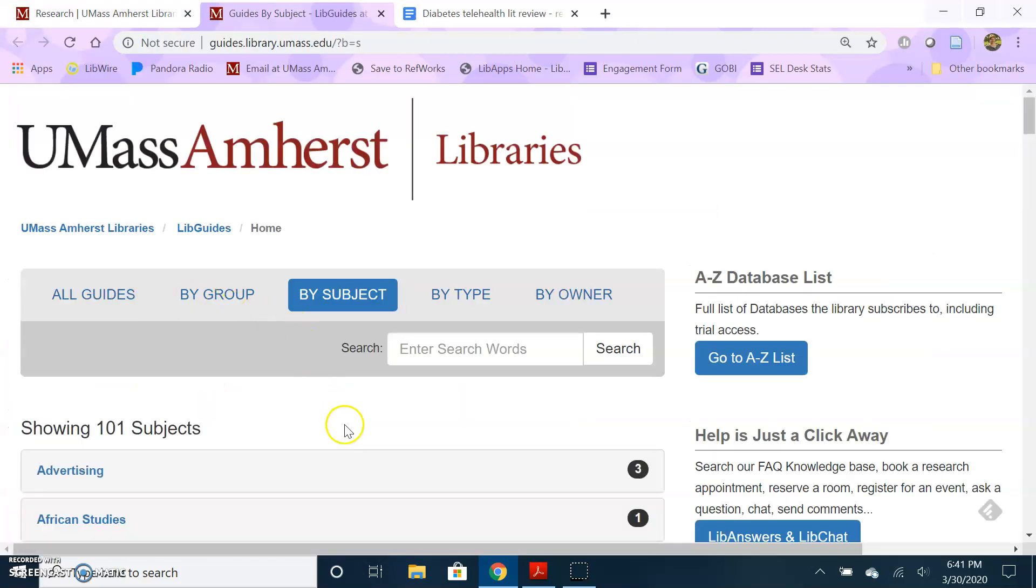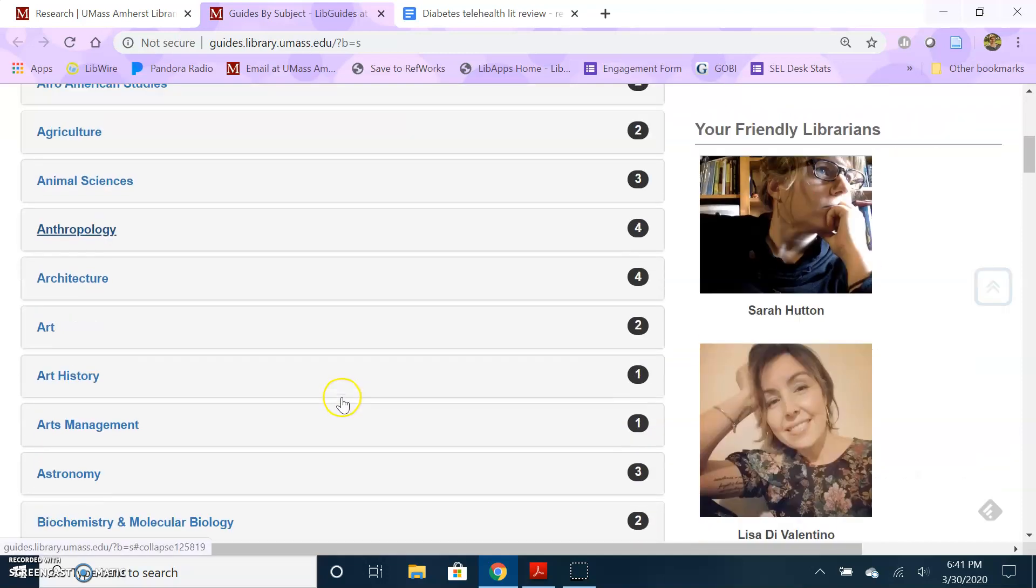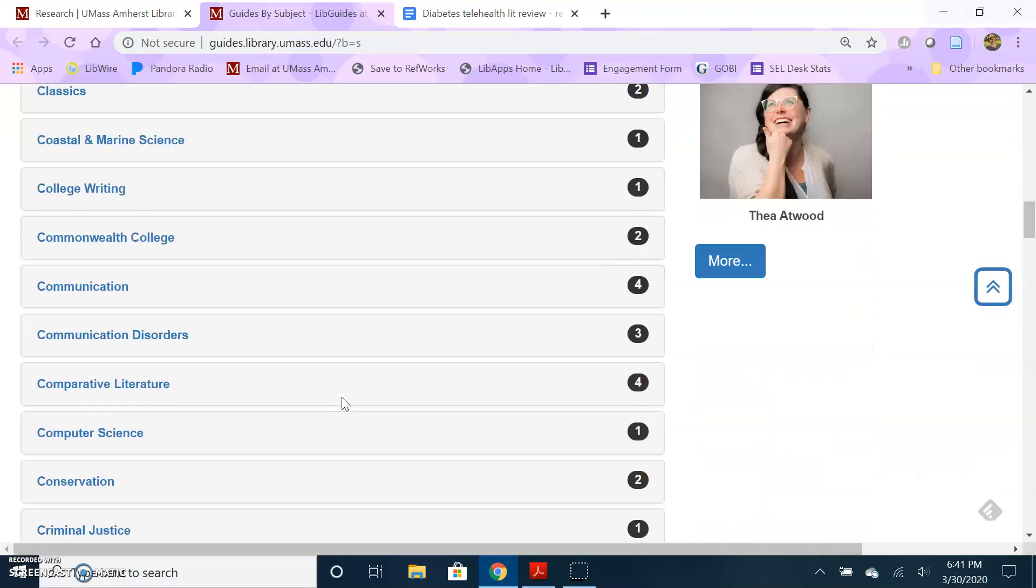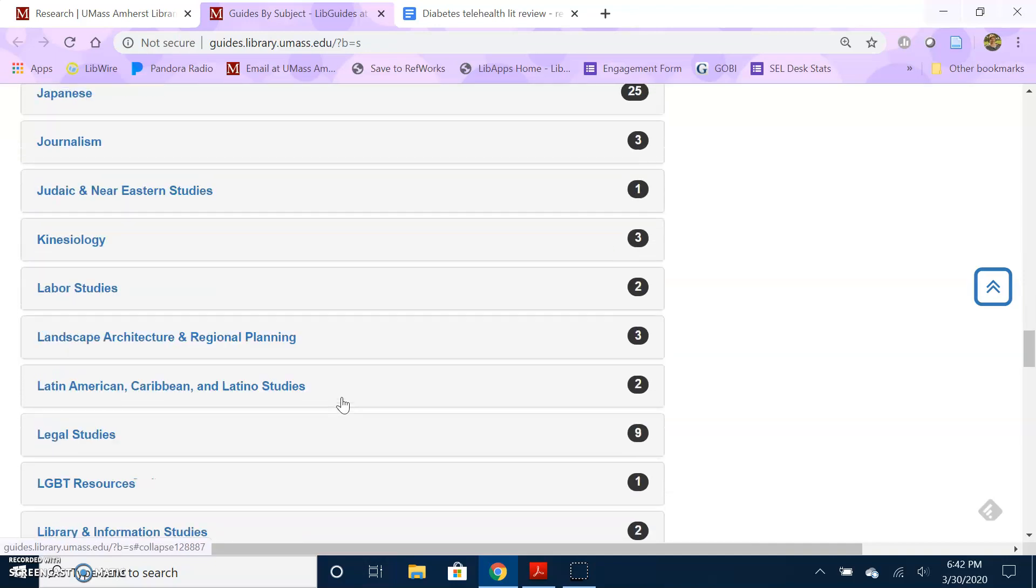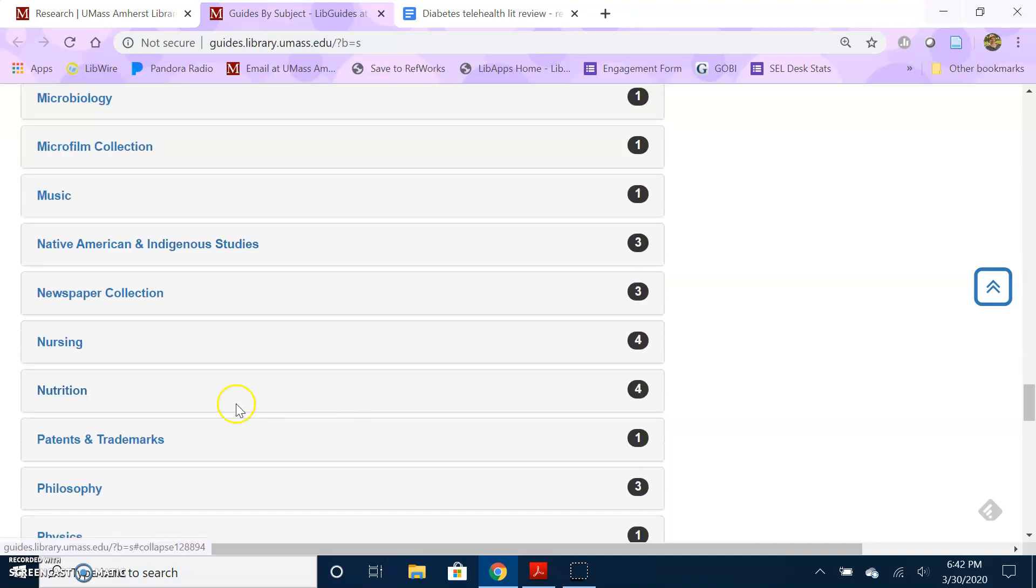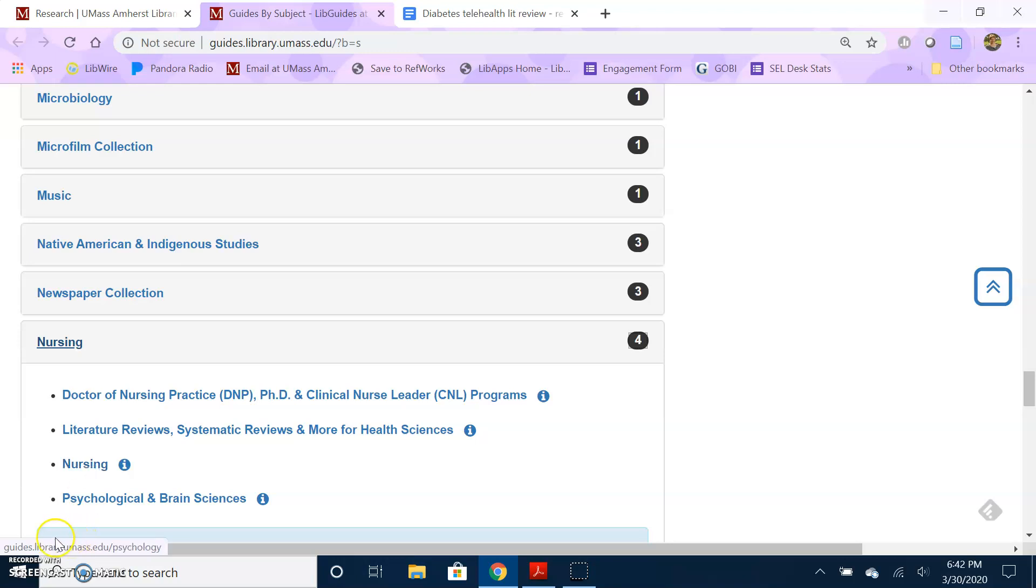This will give you a list of all the departments and programs on campus, and you can choose the appropriate one. I'm going to scroll down to nursing for my example. If you're just getting started, using the main one for that topic area, so just the plain nursing guide, is probably best.